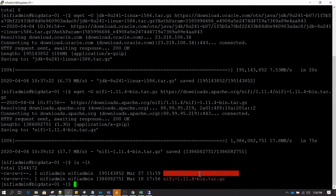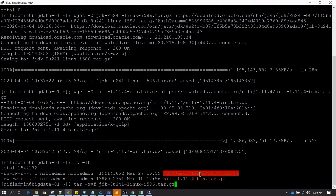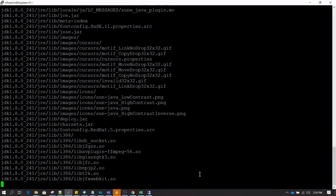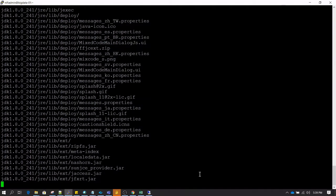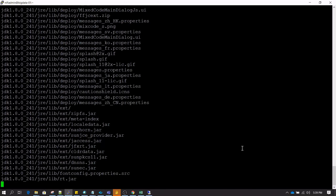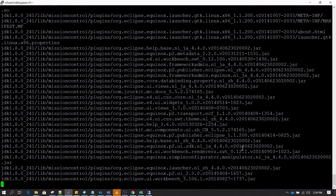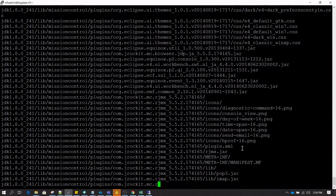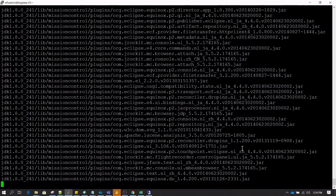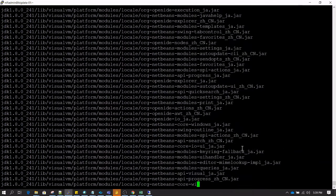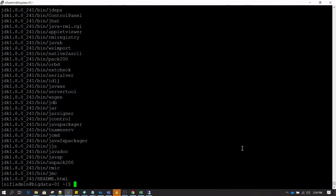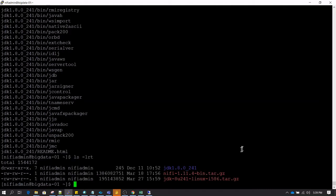Alright, both the software now have successfully been downloaded. We need to extract these, so I am typing tar hyphen xvf to extract JDK. On Linux, typical installation of JDK is basically just setting the path of Java home, which we are going to do. If we do ls hyphen lrt, we can see a new folder being created which is starting with jdk and the version number of that jdk.